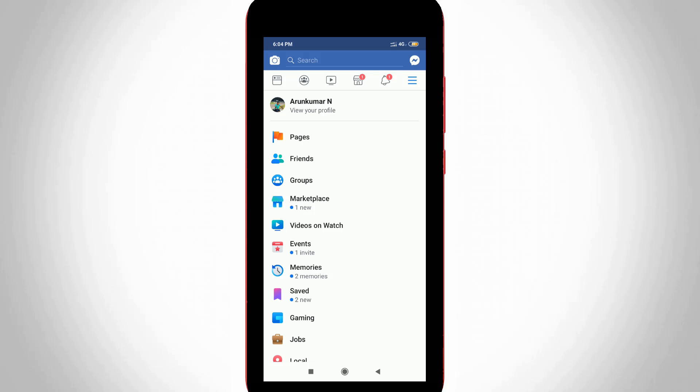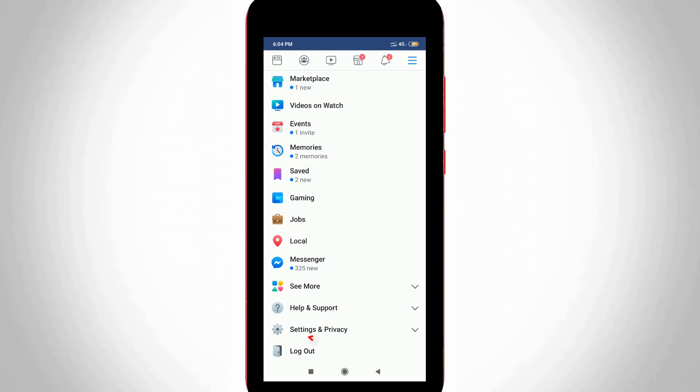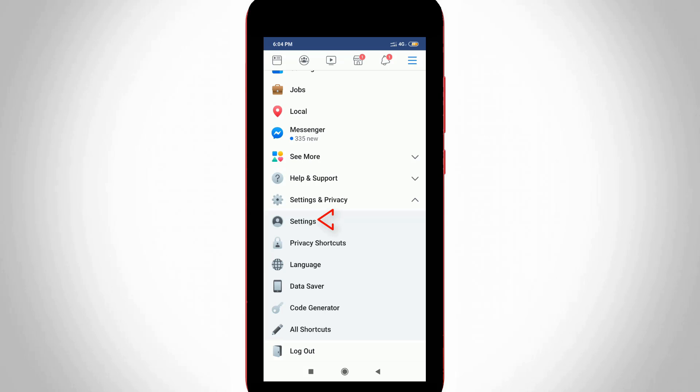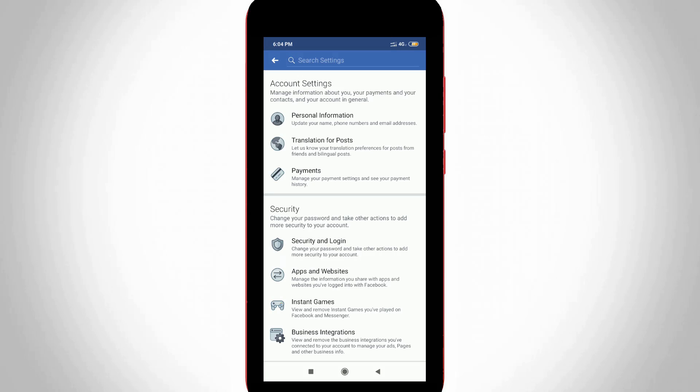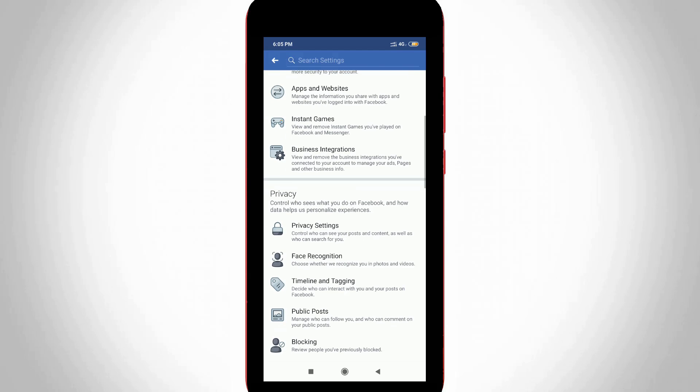So here you can scroll down and then click to open Settings and Privacy, and then go to Settings, and then it shows lots of account-related settings. But you can locate the settings called Media and Contacts, so I just try to locate it.